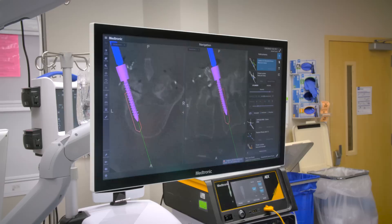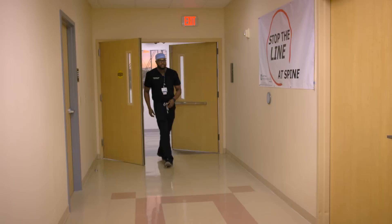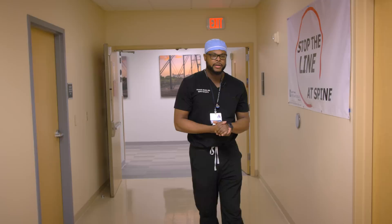We'll take a CAT scan while he's asleep to obtain those images. My patient just got to the holding area, the preoperative area. I'm about to go meet him and see if he has any last-minute questions before surgery.